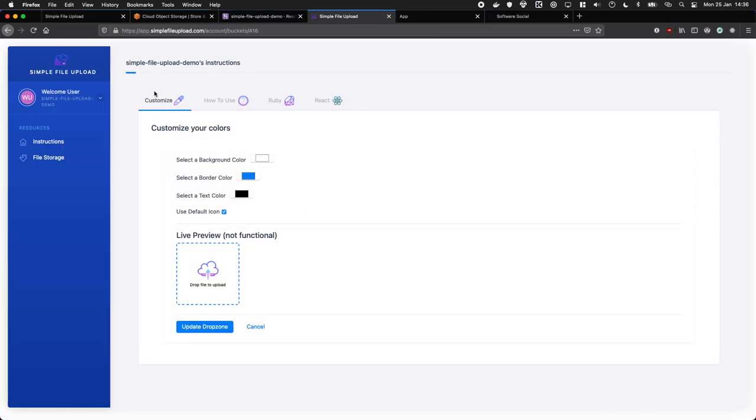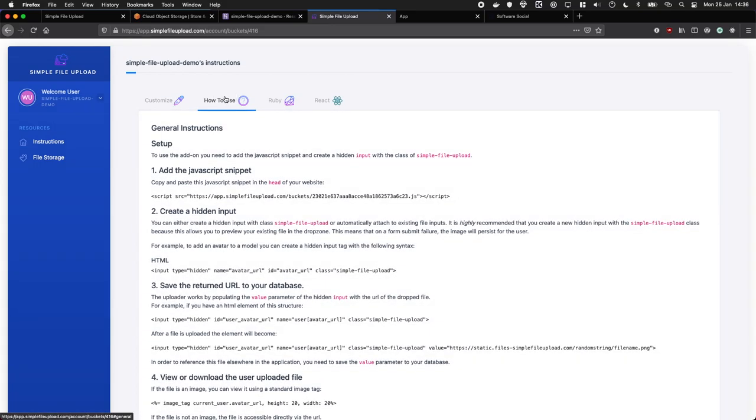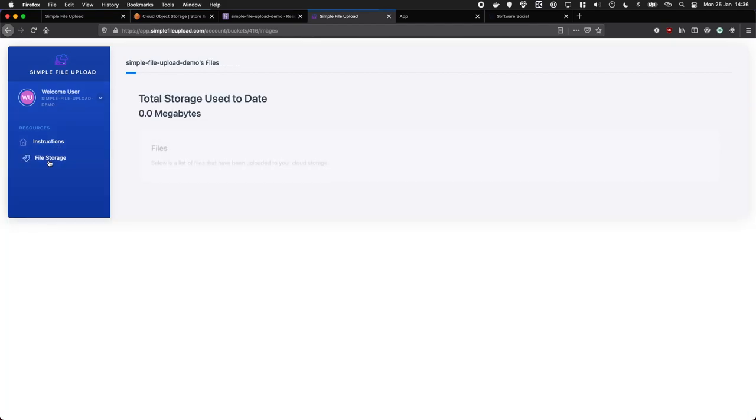So we start off with a way to customize the drop zone we'll be adding to our site, along with instructions on how to add it. And there's also a file storage tab where we can see what files have been uploaded.